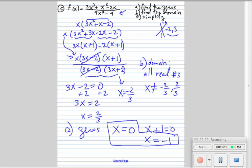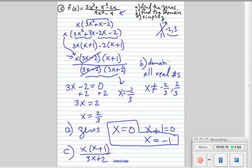That means the function crosses the x-axis at 0 and negative 1. To simplify, after we reduce we get x times x plus 1 over 3x plus 2. That's the answer to part C. Now let's move on to the next problem.